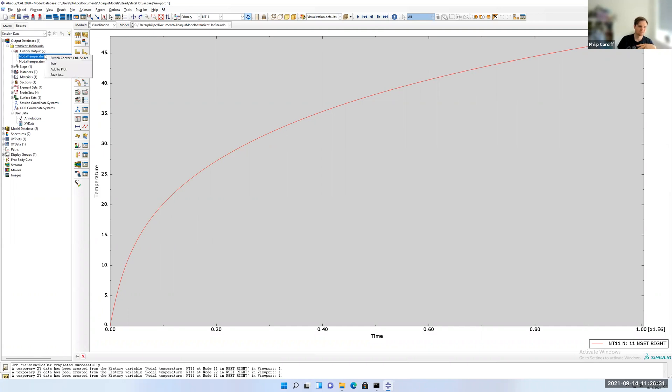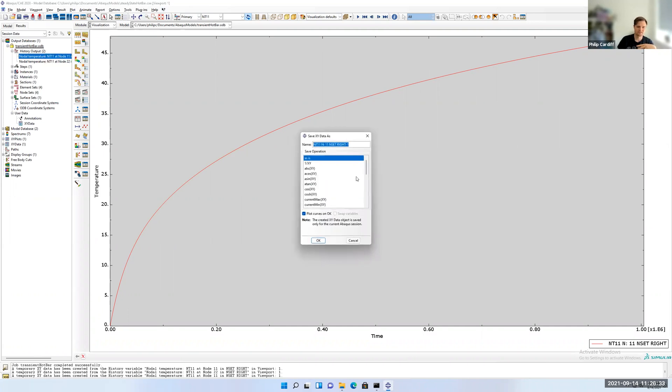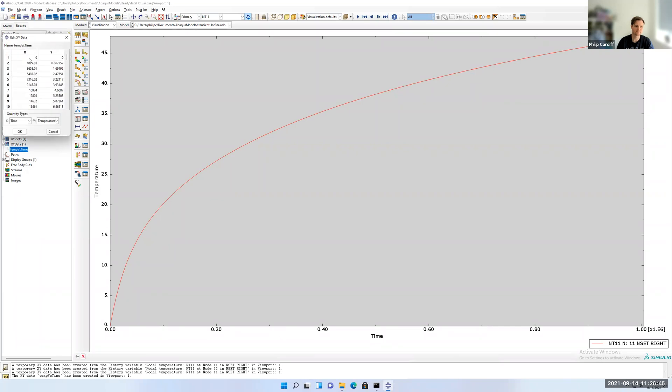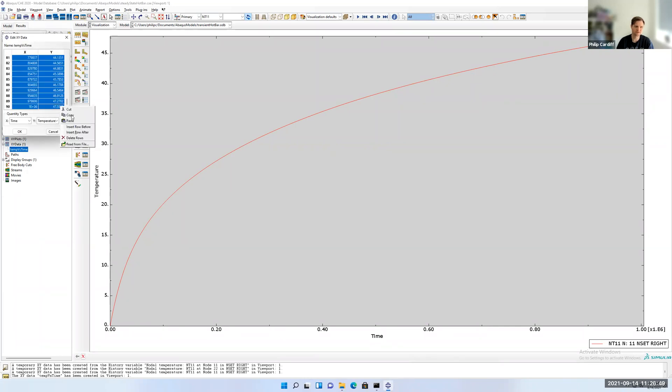I want to just save this down here, so I'm just going to go temp versus time. And this as is, so then that will appear in our XY plots here. I can right click and edit. And like before, I can click in the first box, scroll down, shift click in the bottom, go copy, and I can paste that into Excel if I wanted to plot it against something.